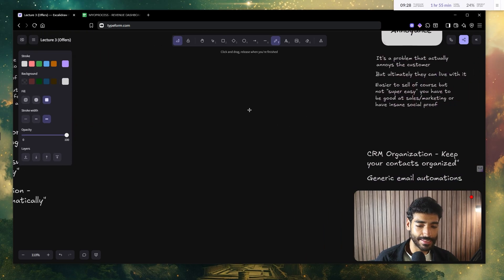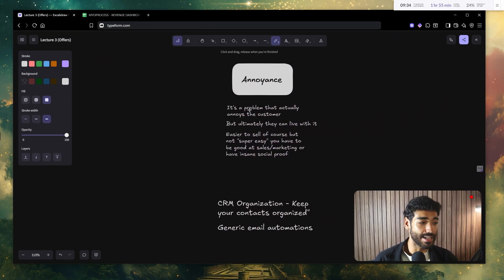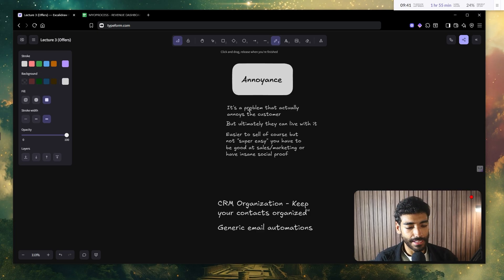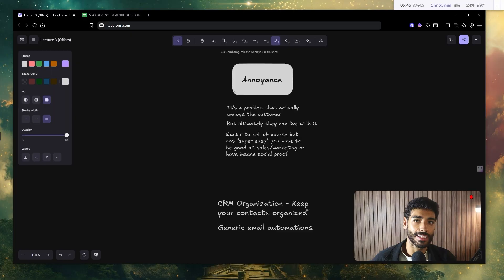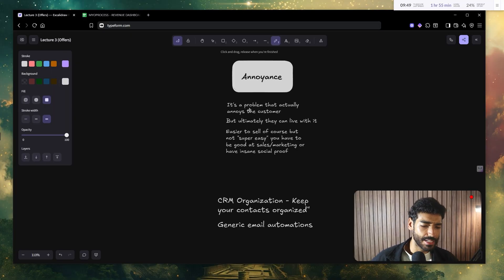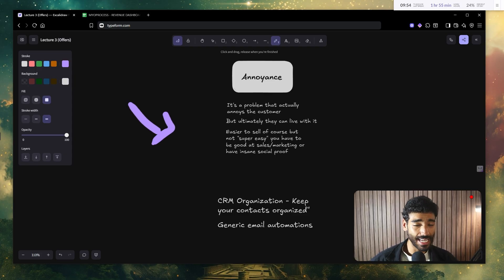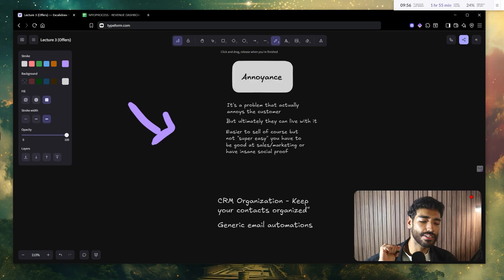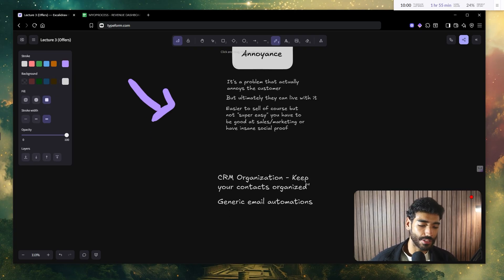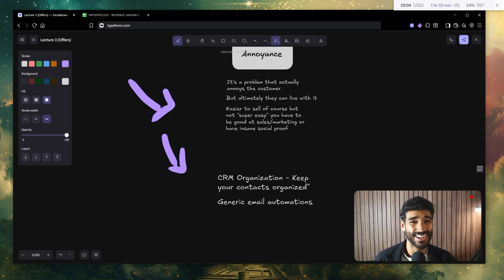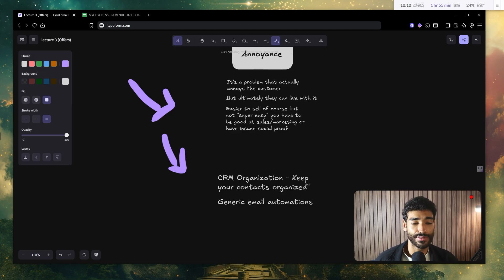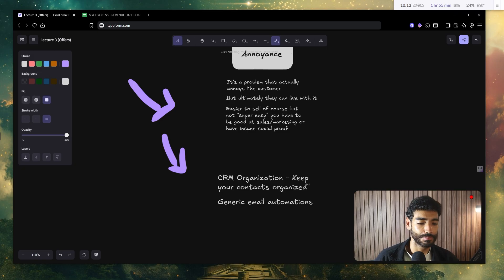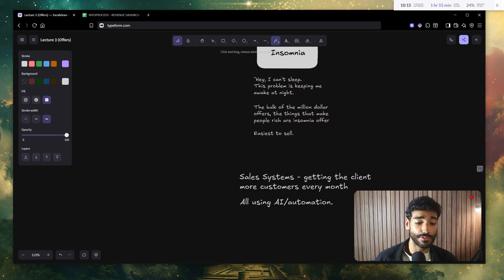Now, let's talk about the second level of offers, which is the annoyance. It annoys the customer, but ultimately the customer can live with it. It's okay. At the end of the day, even if it still annoys me, I can cope. Now, it is easier to sell, of course, but not super easy. And you have to be really good at sales marketing or have like an insane social proof. For example, these are some examples like CRM organization, CRM buildout, because it's gonna keep your contacts organized. And also, these generic email automations that you see most people are trying to sell on Fiverr or Upwork.